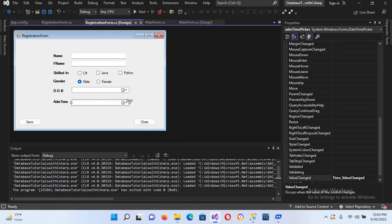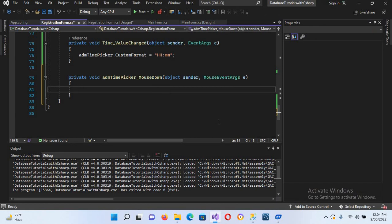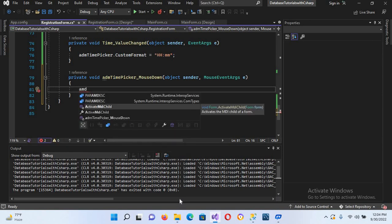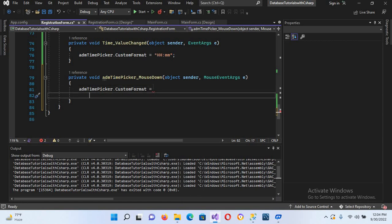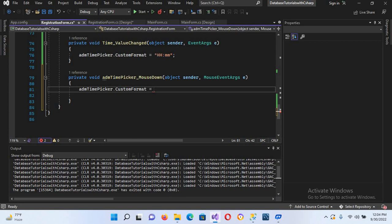I'll close this, select the control, go to Events, select 'MouseDown', and double-click to create the handler. Here I'll use: adm_time_picker.CustomFormat equals 'hh:mm', then put a semicolon.